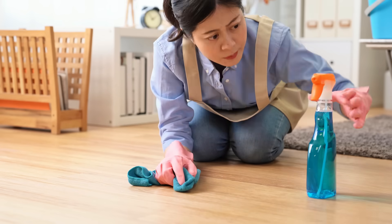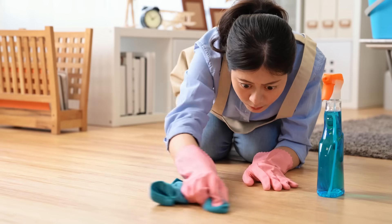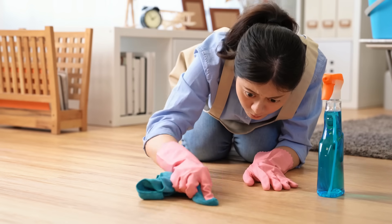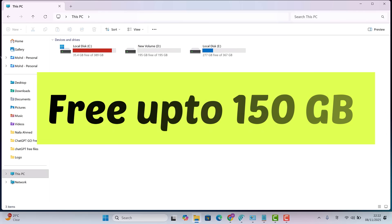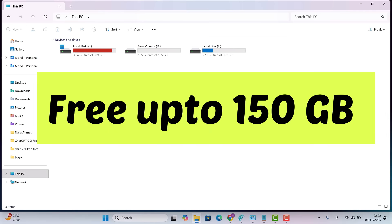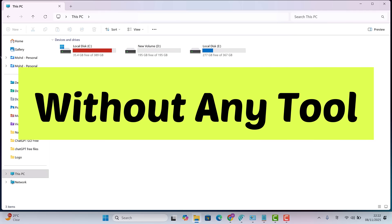So now, it's time for a deep cleaning. Today, I'll show you a process that can easily free up 100 to 150 gigabytes of space from your C drive. And that too, without using any external tool.